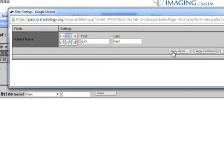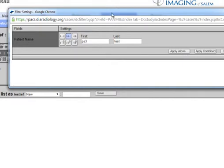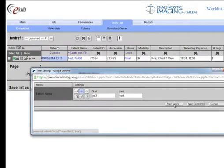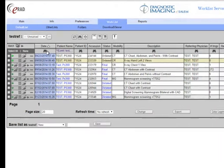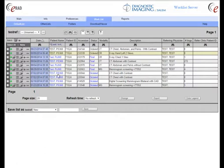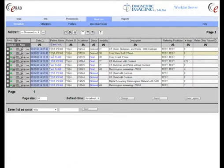If I'm only interested in this patient and just want to see the exams for them, I'm going to hit 'Apply Alone'. Apply alone wipes out any of the other filters — the status filter is gone, the date filter is gone — and I'm looking for just any patient that matches that name criteria.